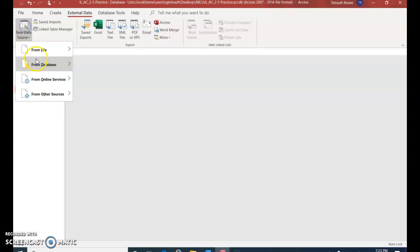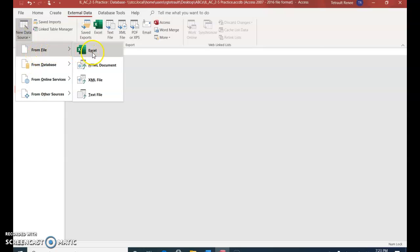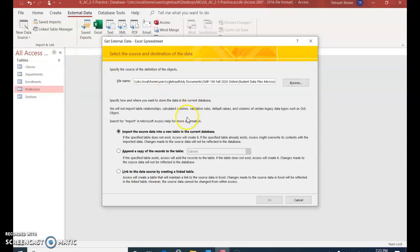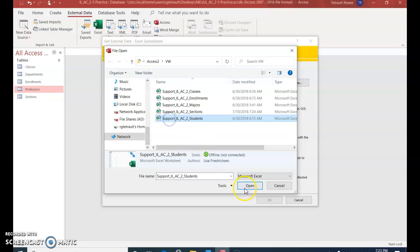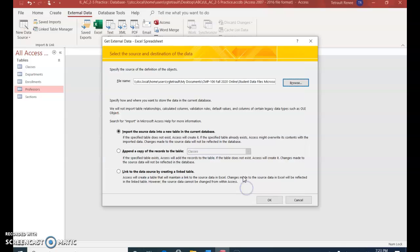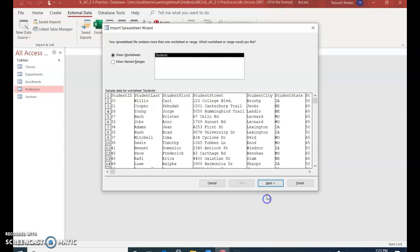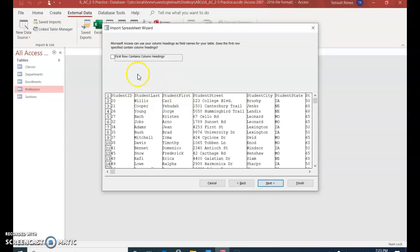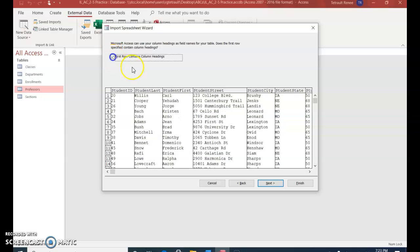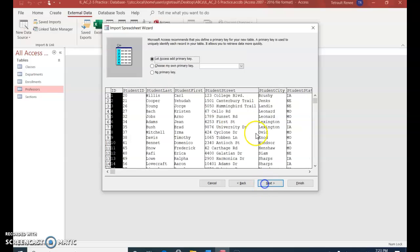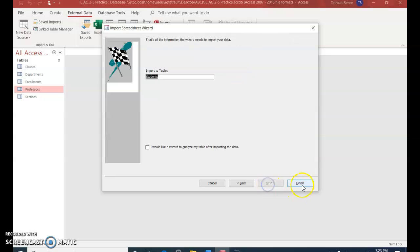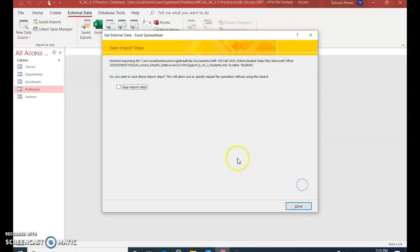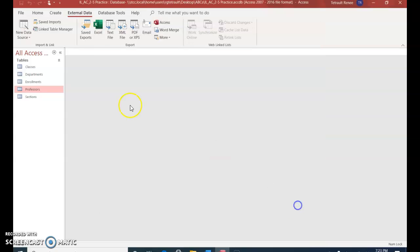And the last one from Excel is Students. OK. Next. Make sure there's a checkmark there. Next, next. The primary key for this should be Student ID, and click Next, and Finish. So we went from two to six tables.